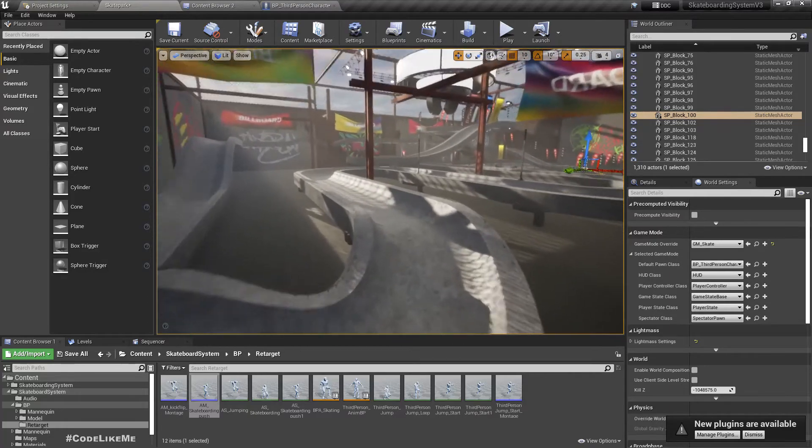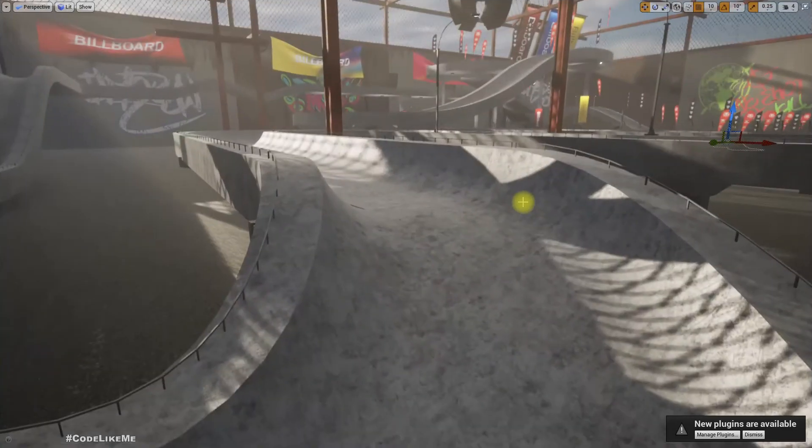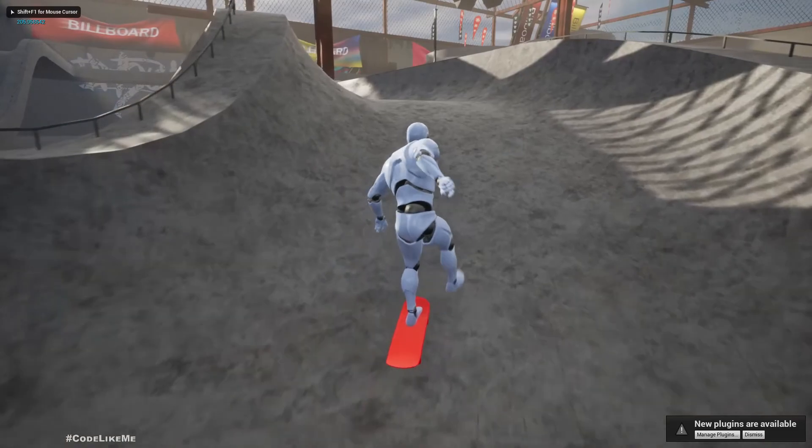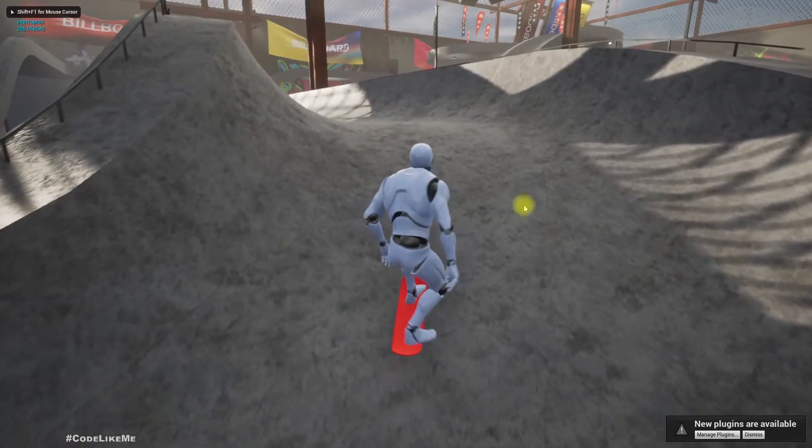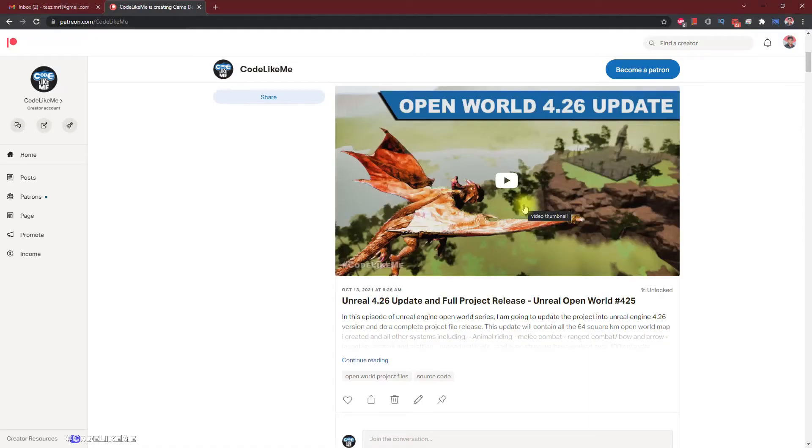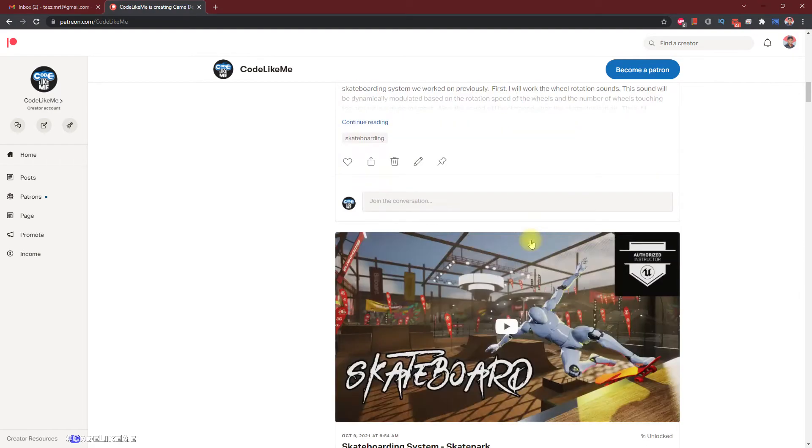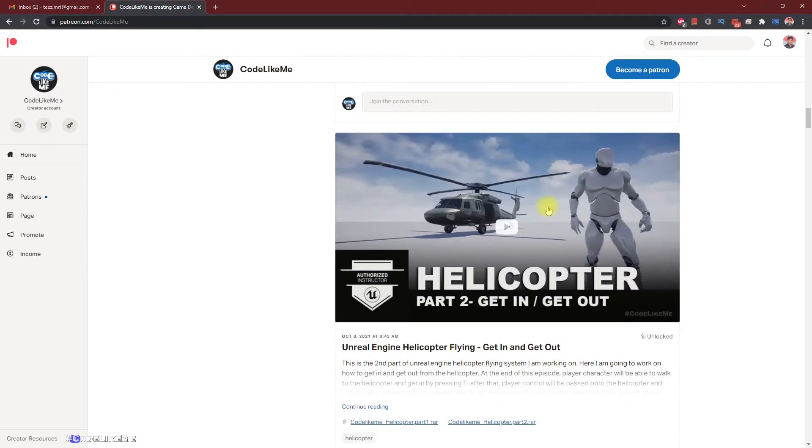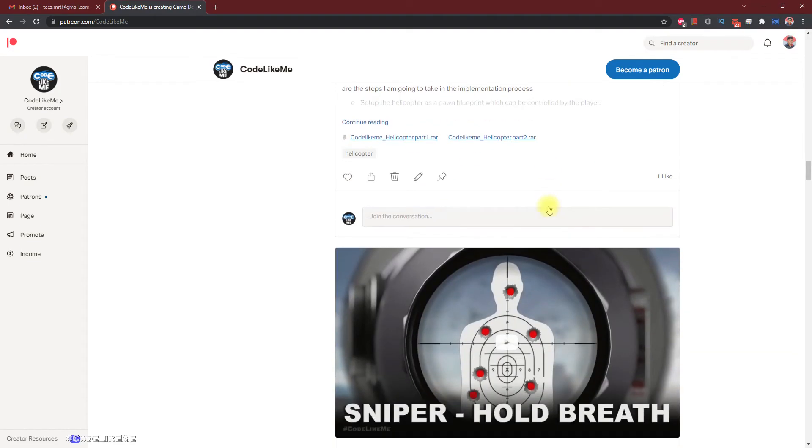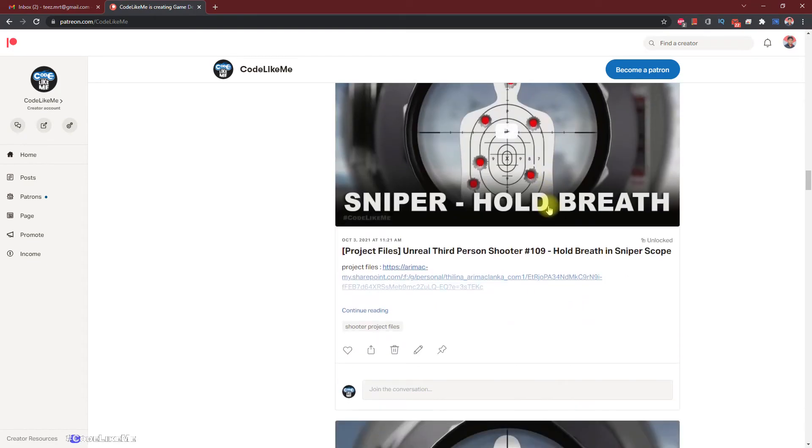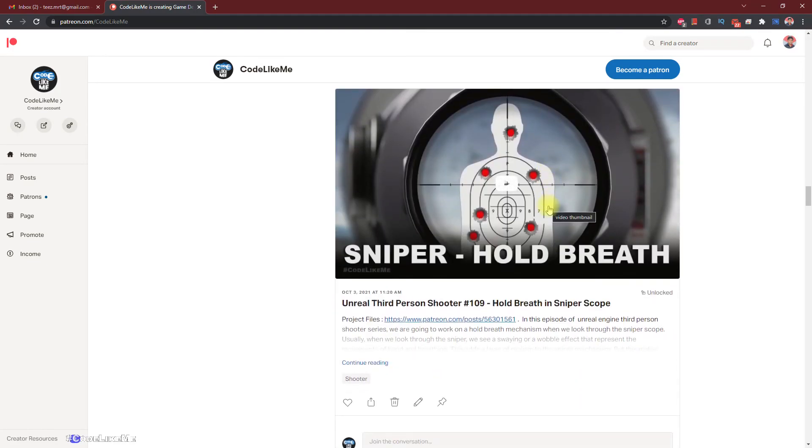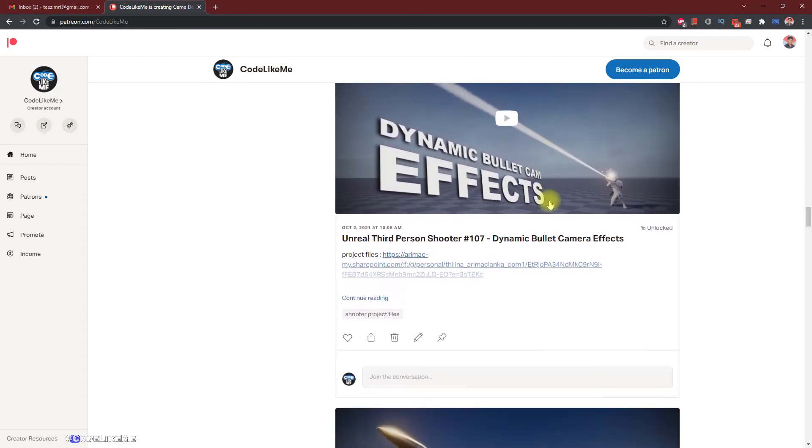Okay, so with this I can start this episode. And as always, project files will be available for the download in the Patreon page. Link would be in the description below. And if you like to support my work, you can get the membership of the Patreon club. See you in another episode, goodbye.